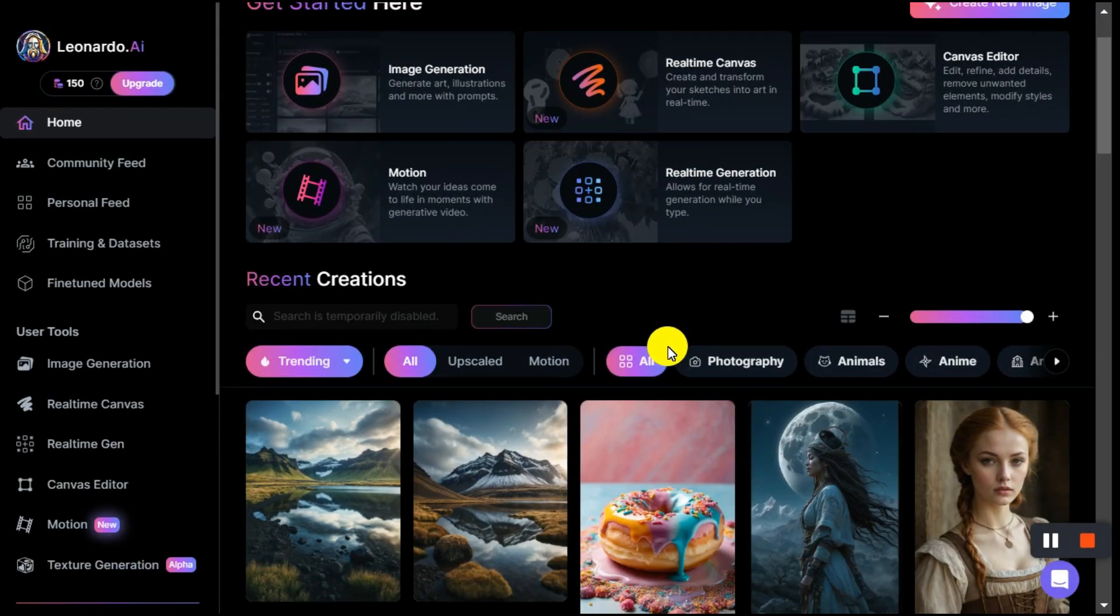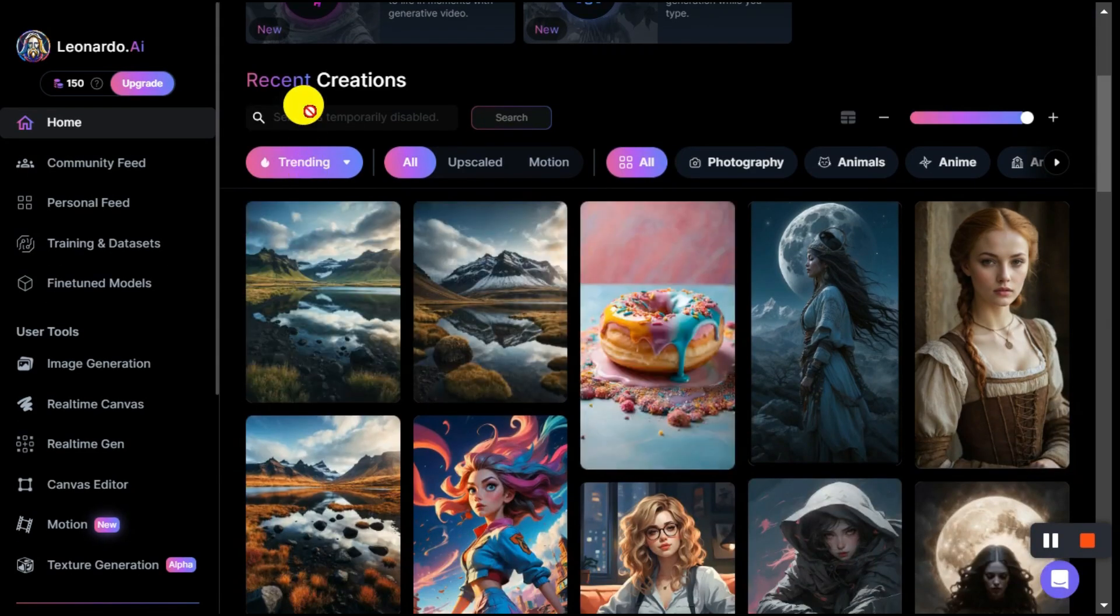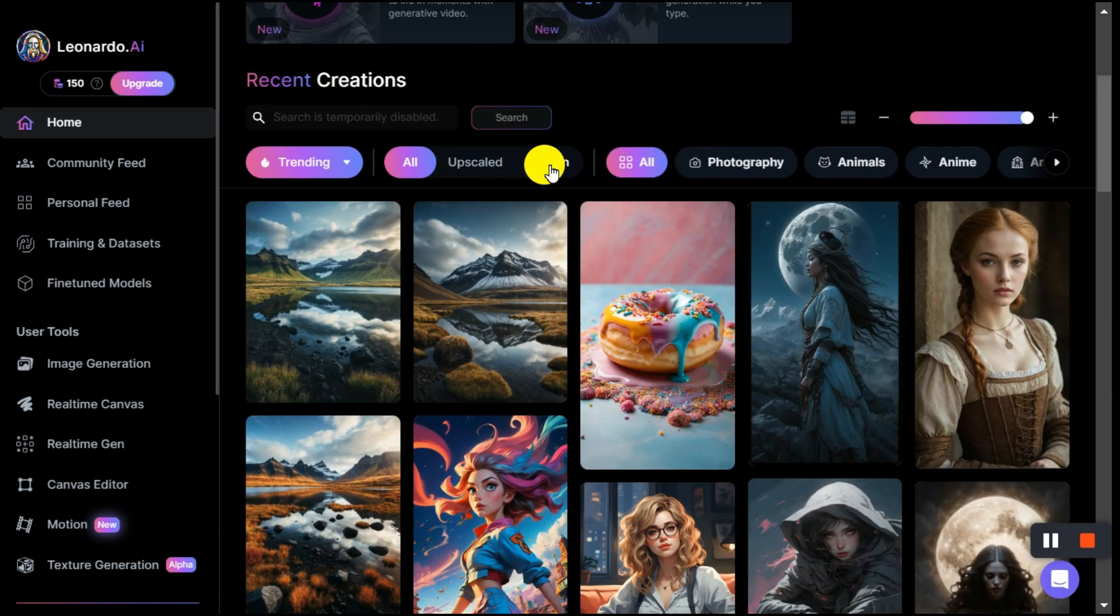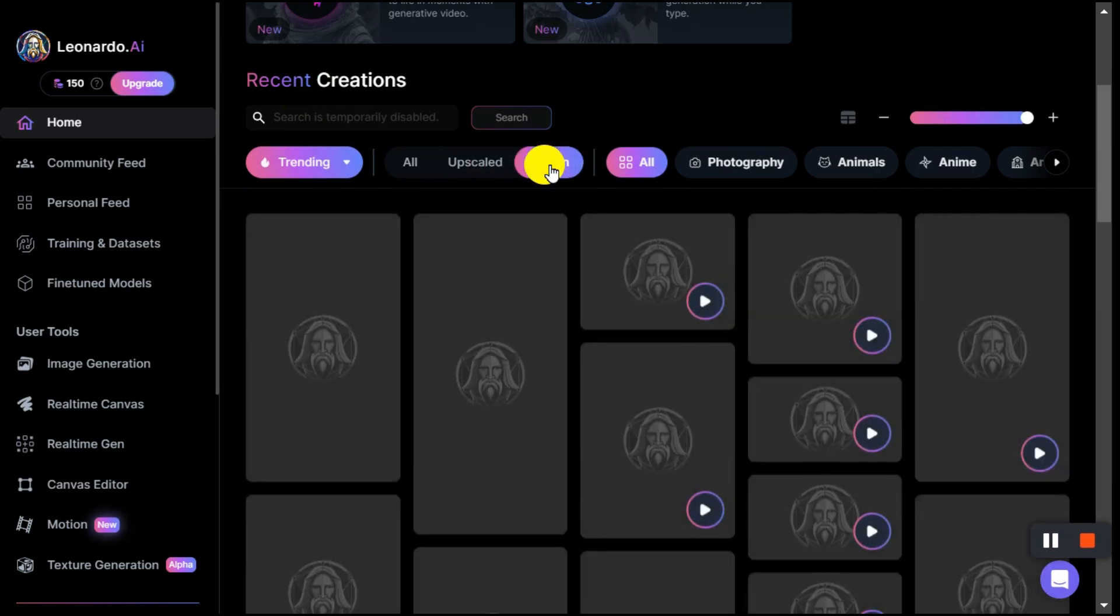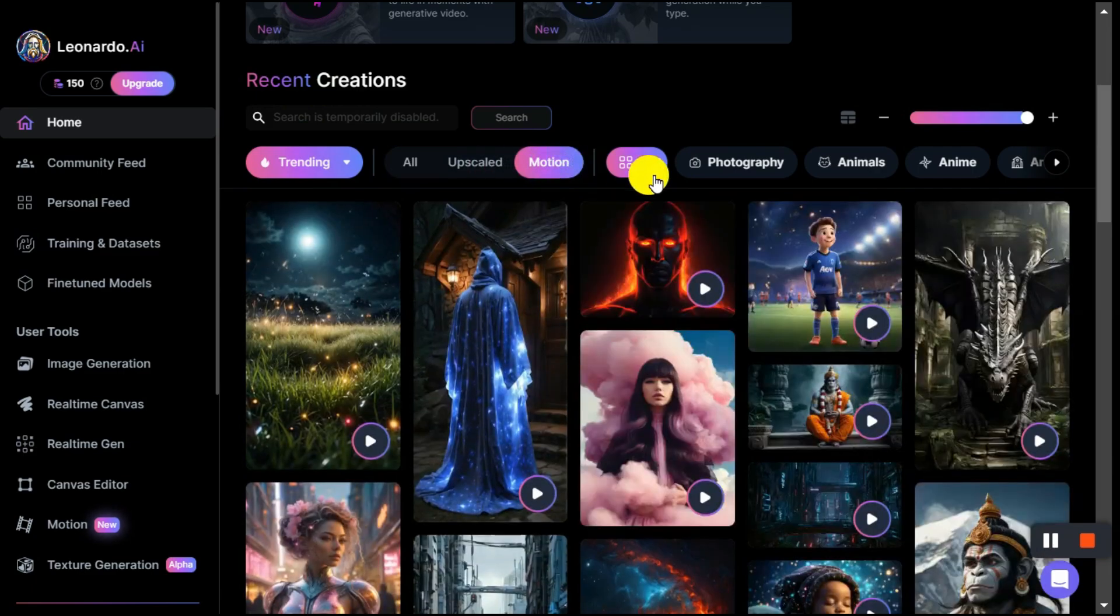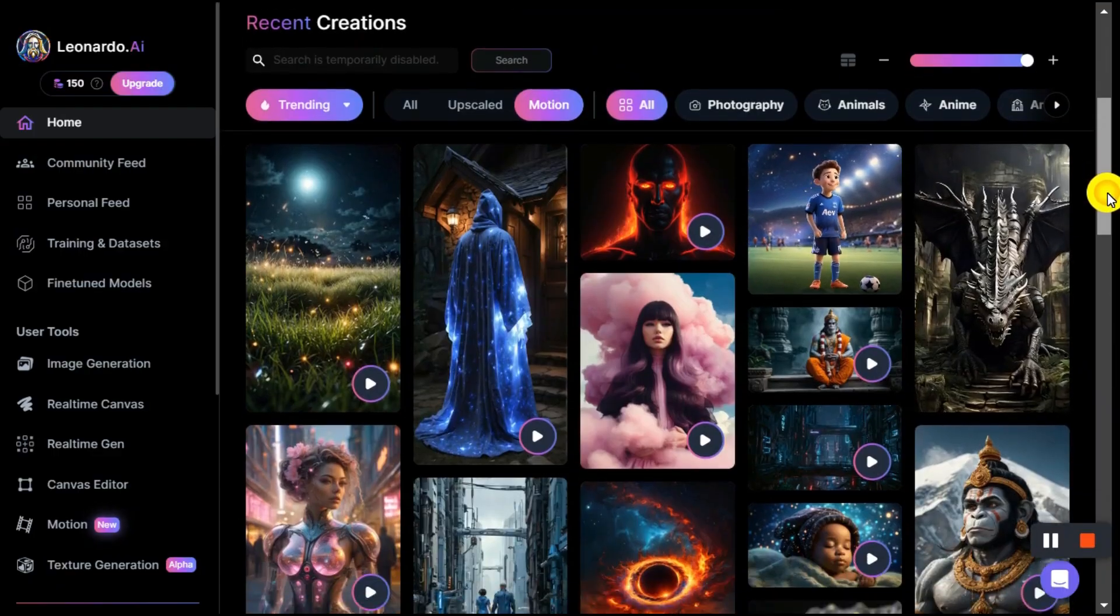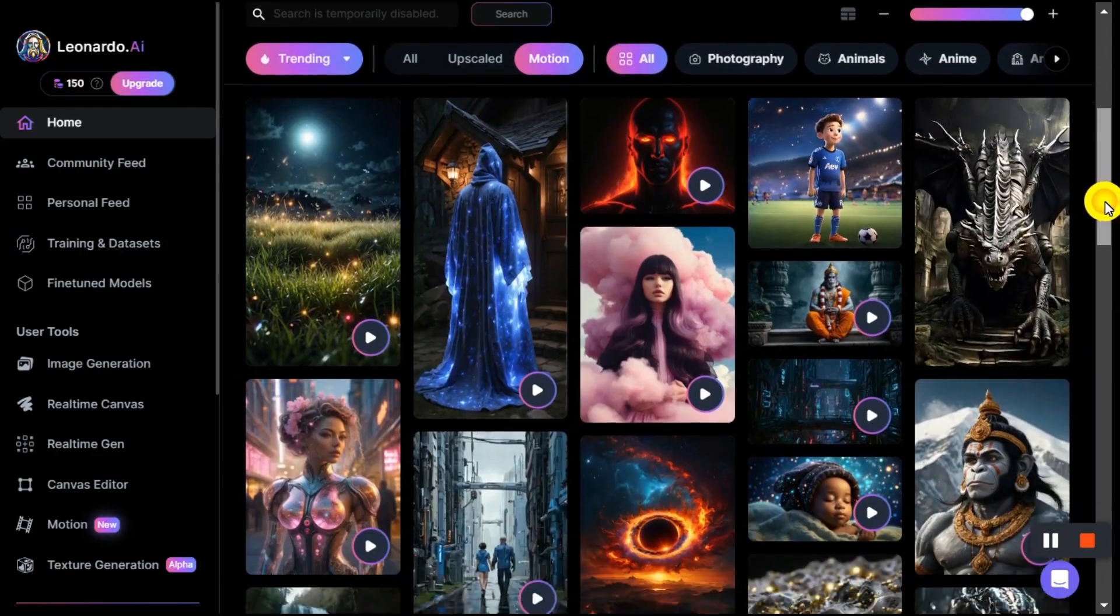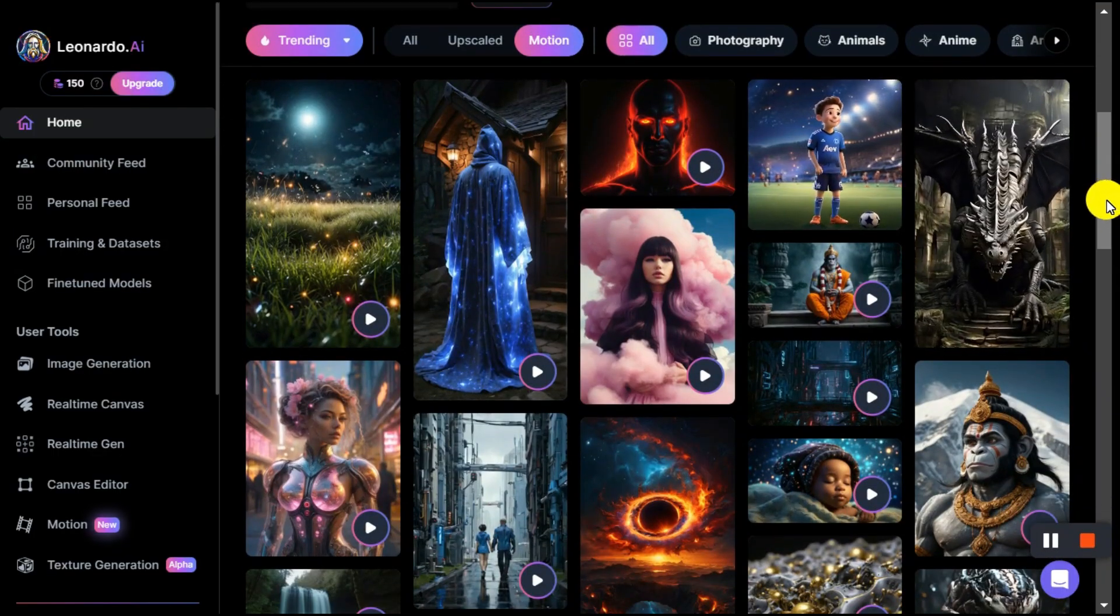You can also scroll down a bit and see the recent creation section of Leonardo AI, where a new motion button has also been added. Click on it, and you will see all the works created with the image to motion service are displayed here.